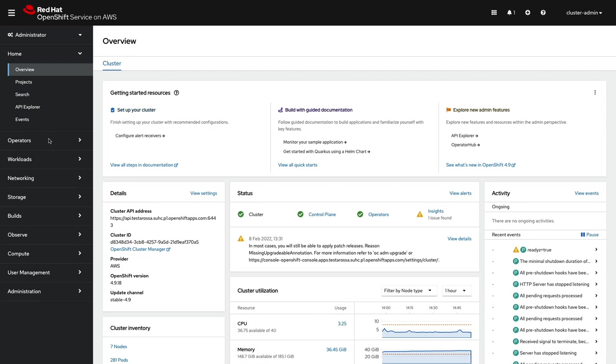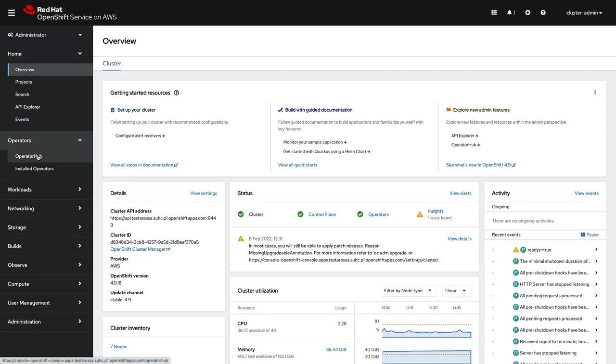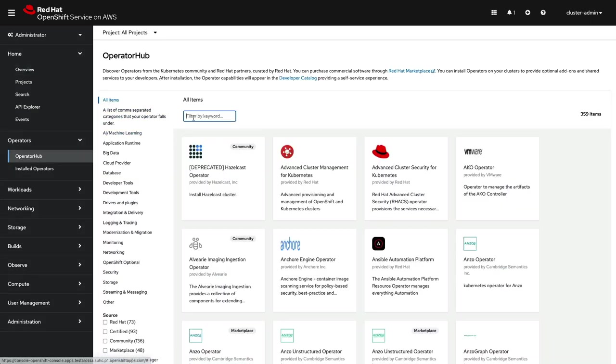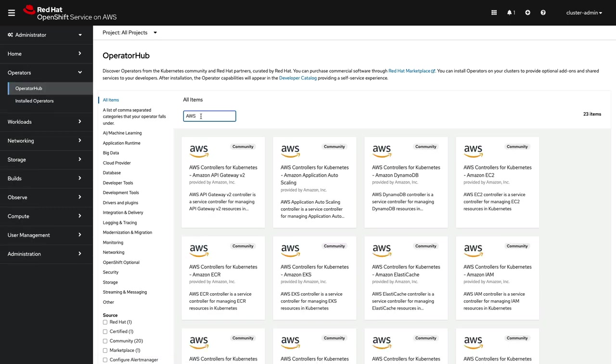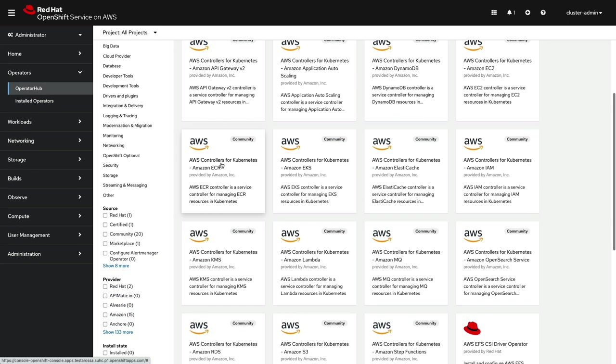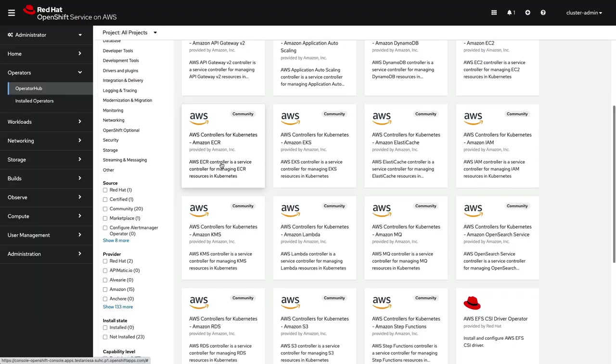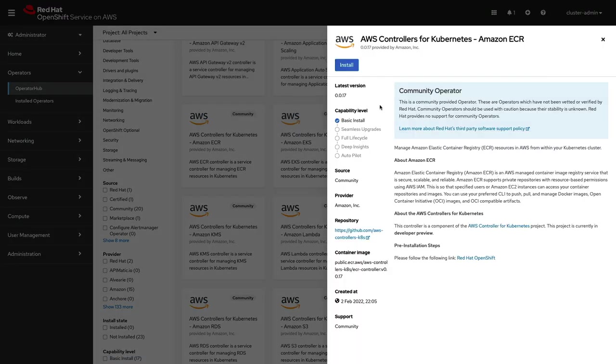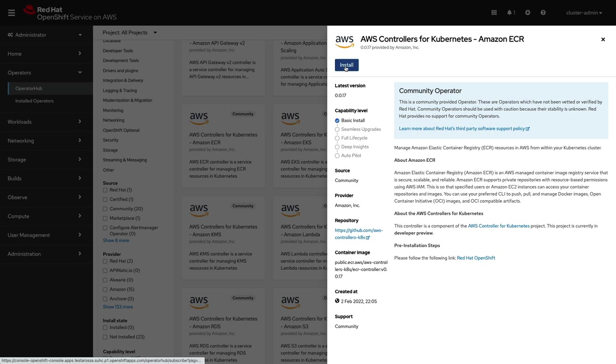Now it's time to install the operators themselves. This follows the familiar procedure used for any operator. Visit OperatorHub, find the AWS operator you want, and install. But please do note, at this time, the ACK operators are community support only.